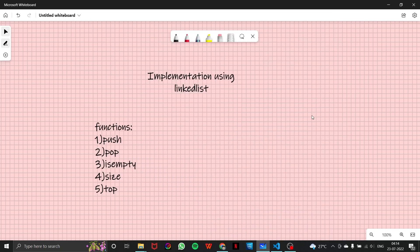Hello everyone, and welcome to another video of our stack series. In the previous video we learned about implementation of a stack using an array, and in this video we are going to learn about implementation of a stack using a linked list.